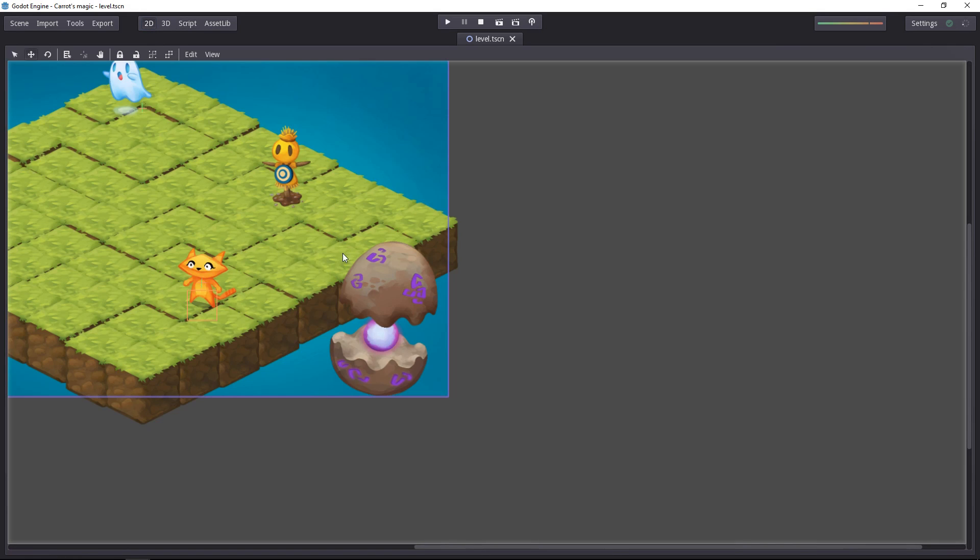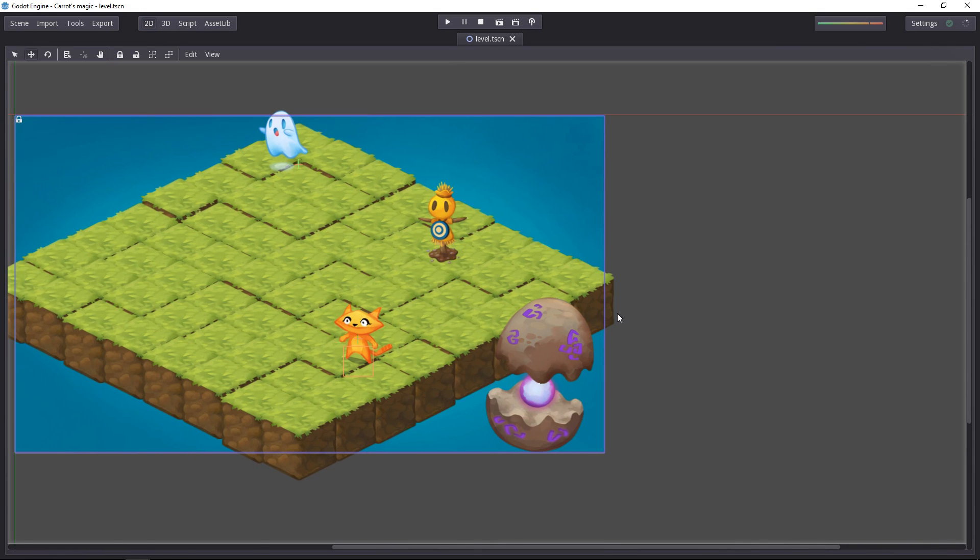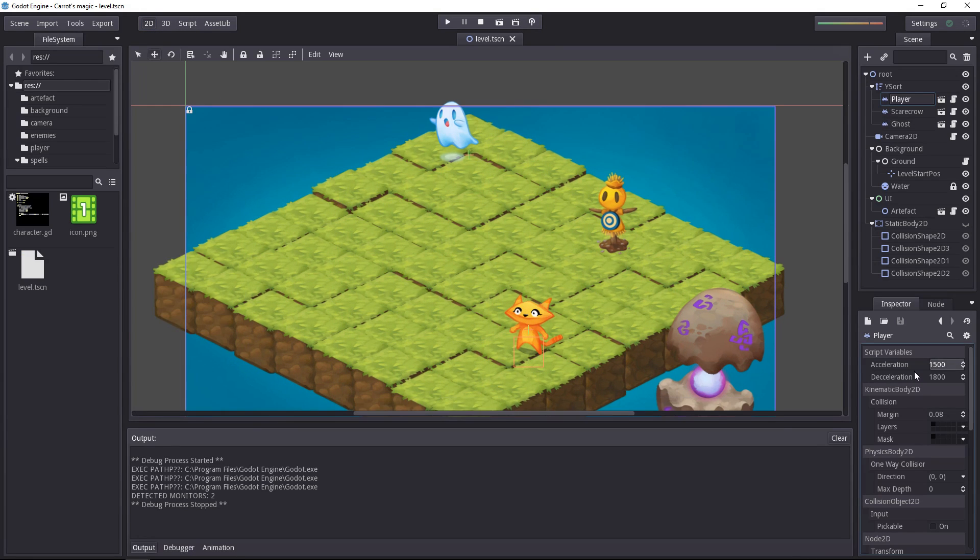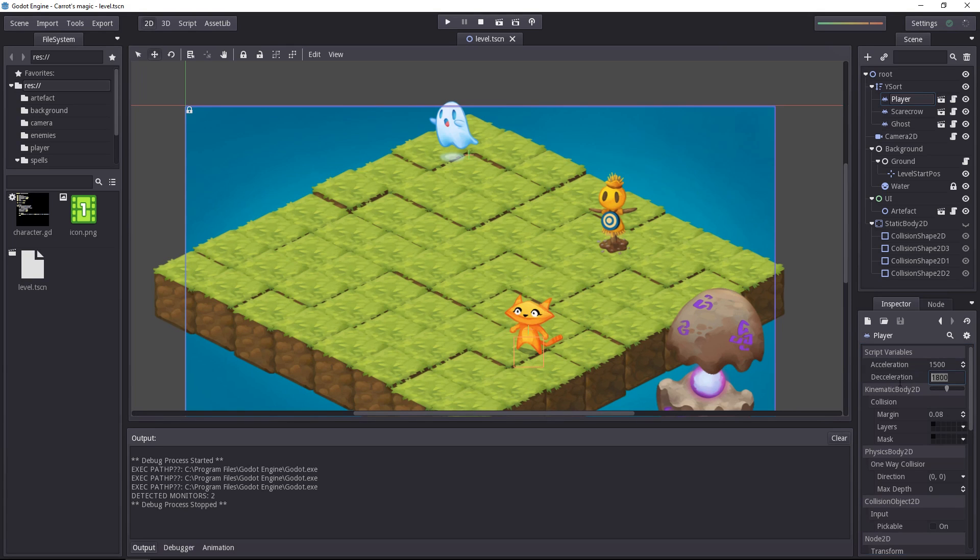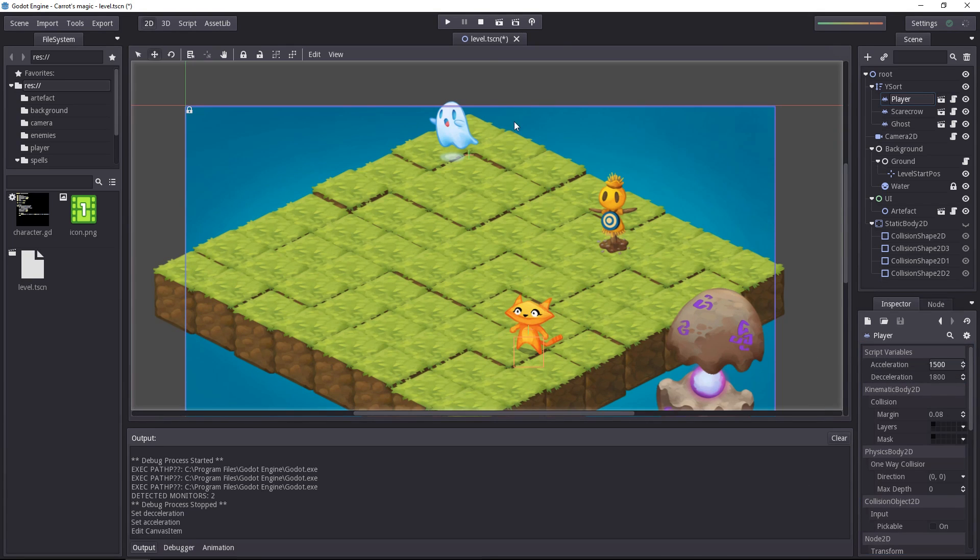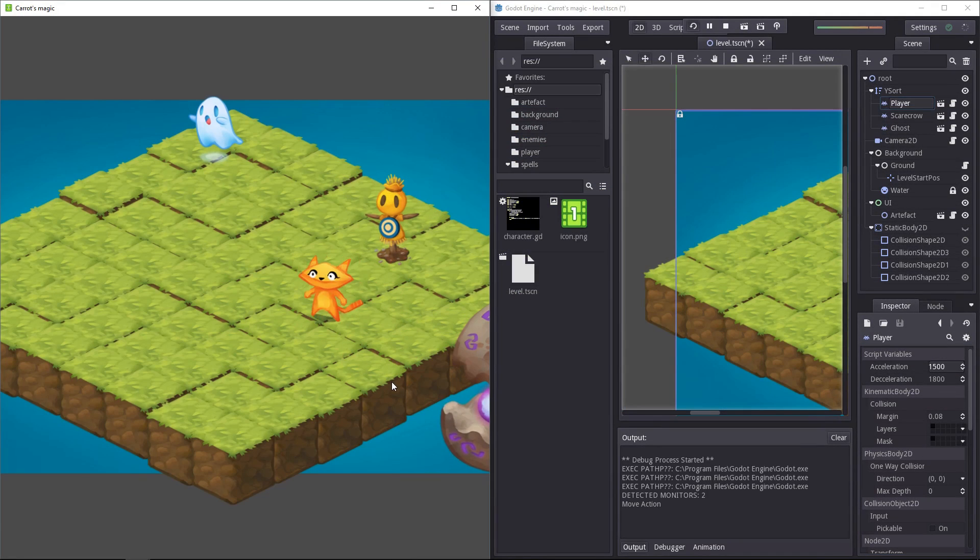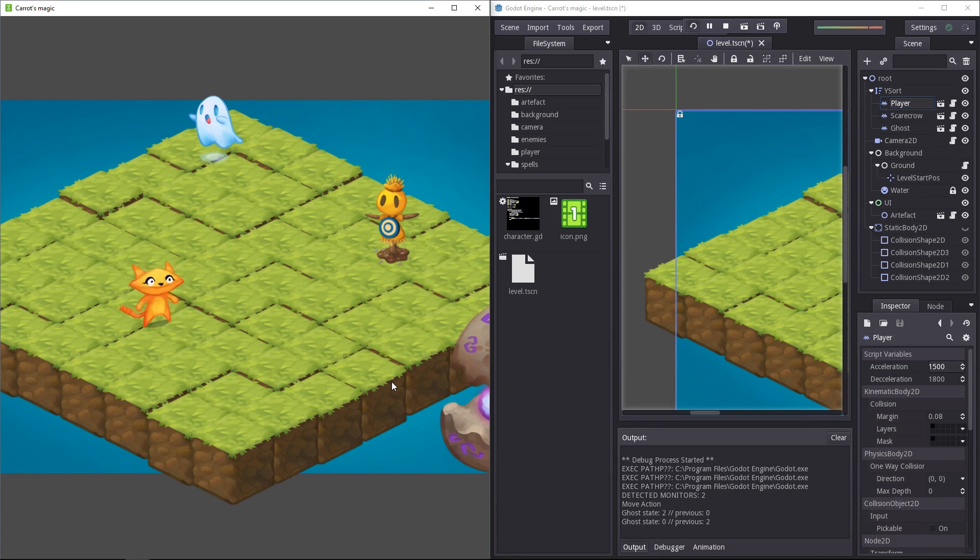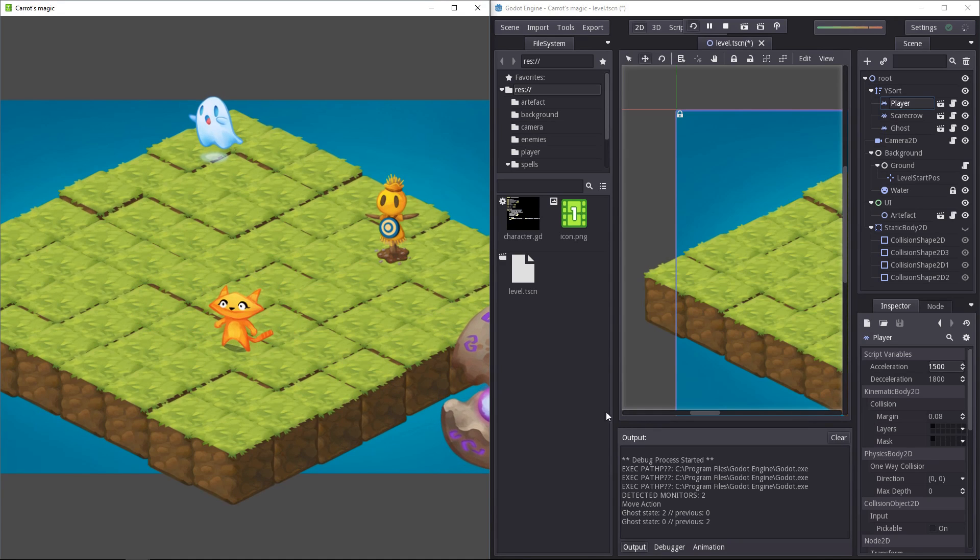Let's head back to the editor. At the top of the inspector, I get the acceleration and deceleration on the player. Trying out the game now, the character has a good acceleration.